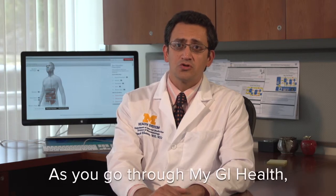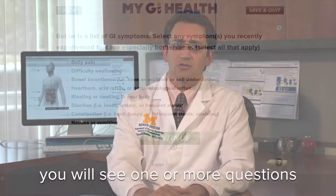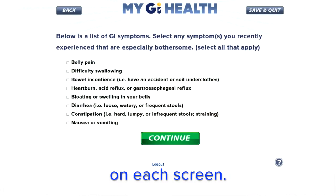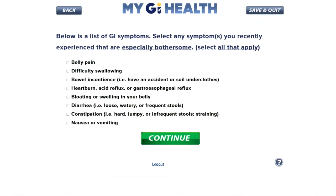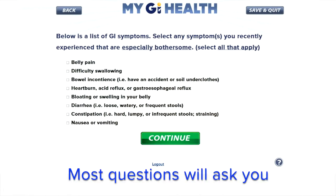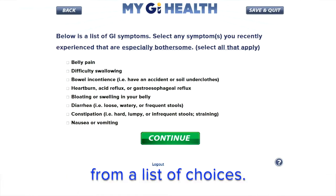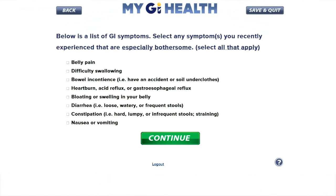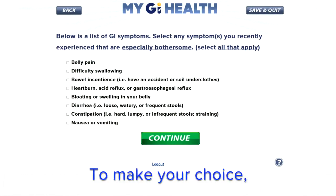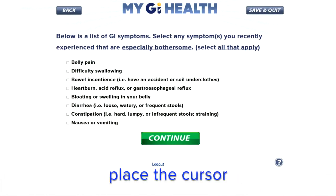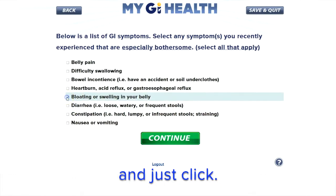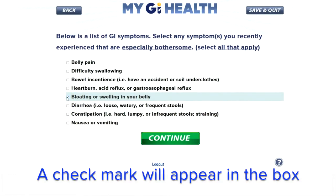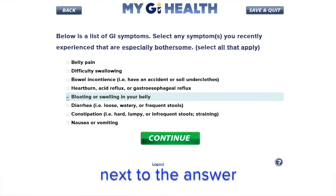As you go through My GI Health, you will see one or more questions on each screen. Most questions will ask you to select your answer from a list of choices. To make your choice, place the cursor anywhere on the answer and just click. A check mark will appear in the box next to the answer that you have selected.